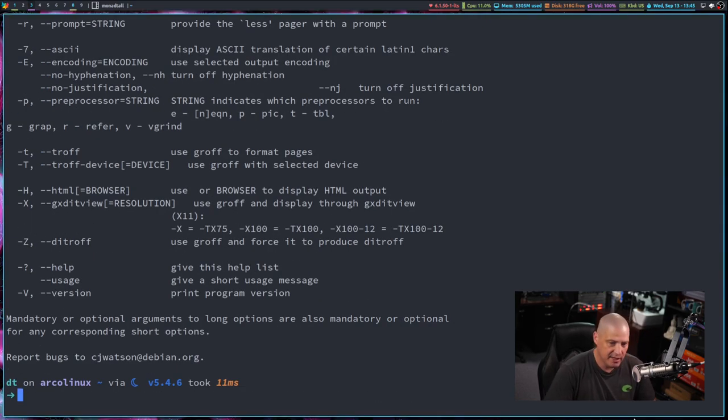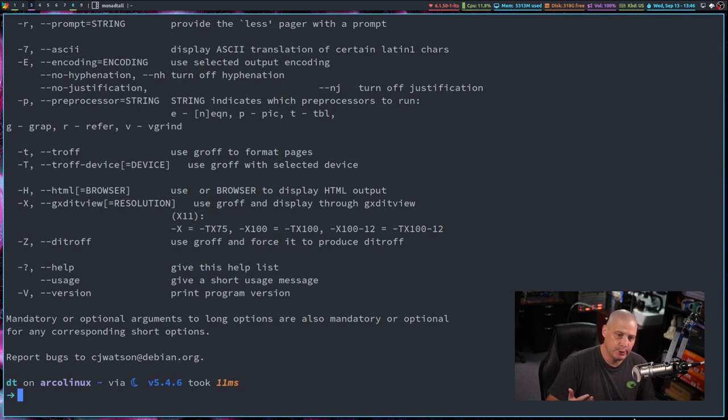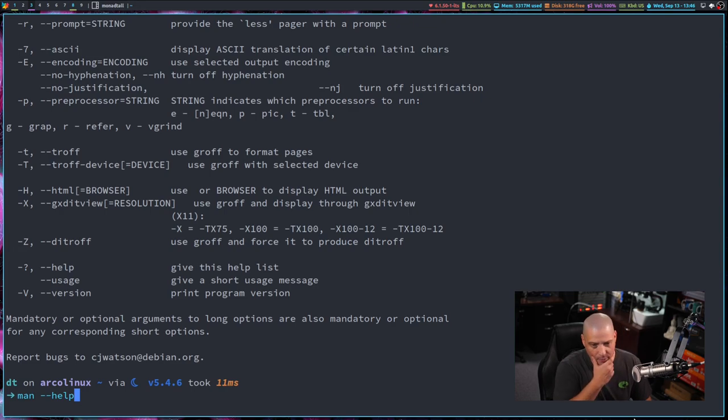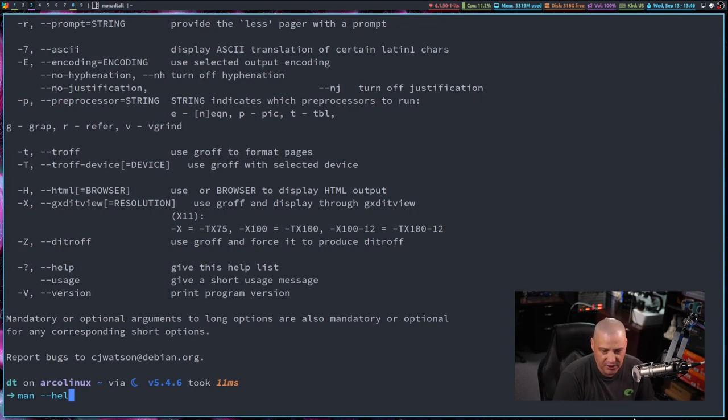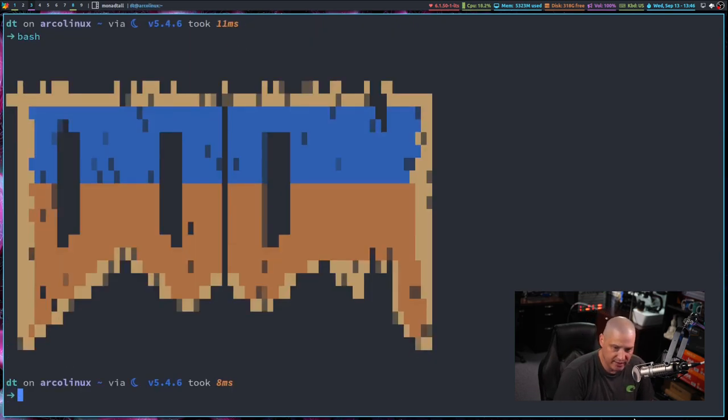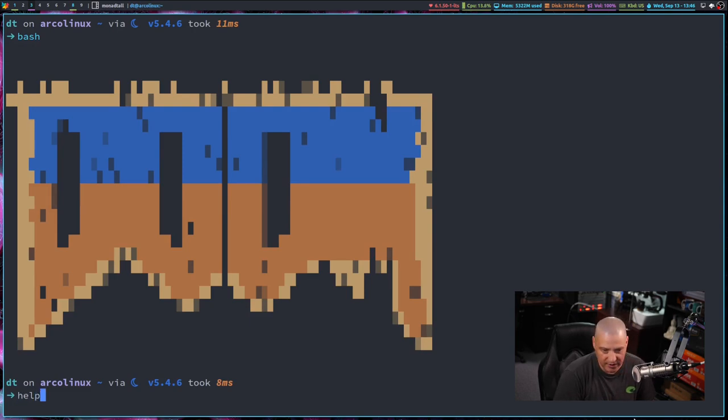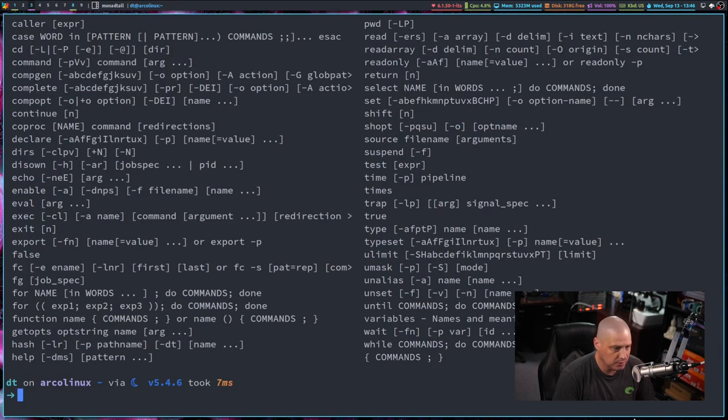Now, one thing that I do need to mention, because again, new Linux users sometimes get confused by this, is this dash dash help flag. When people are talking about getting help information at the command line, some people get that confused. In the Bash shell, there is actually help.